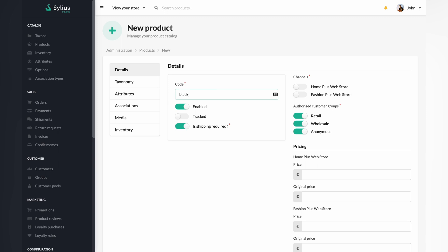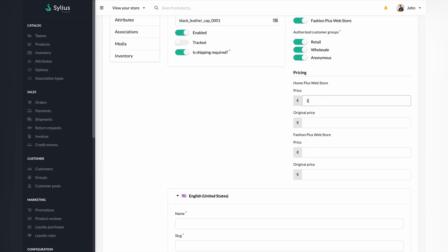Let's say that a black leather cap is a simple product. After all, usually caps are sold under a single size, right? Let's fill the code field. Include the channels on which you want your product to be visible. You can see that we can set the price of our product for each specific channel.